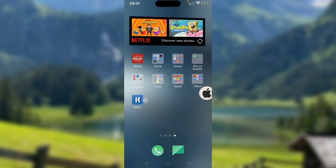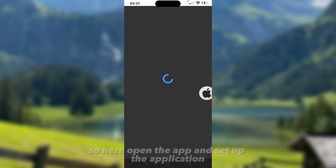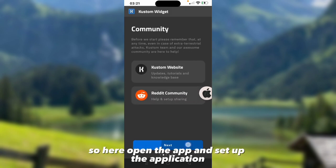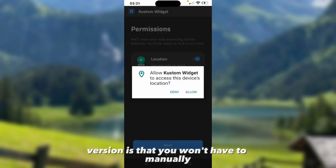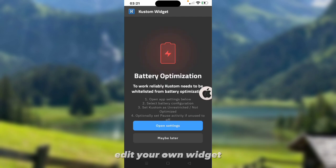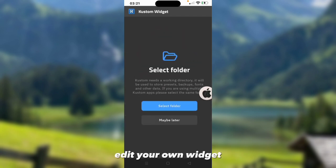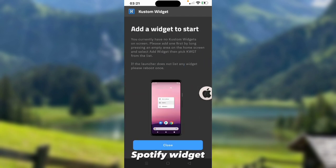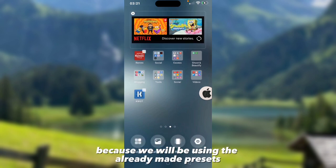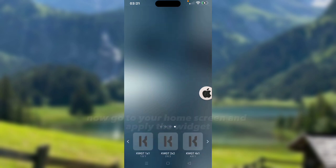Now open the custom widget application. Here, open the app and set up the application. What's good in this version is that you won't have to manually edit your own Spotify widget, because we will be using the already made presets which I will give later in this video.